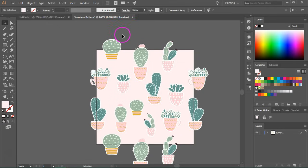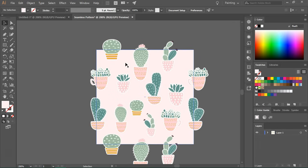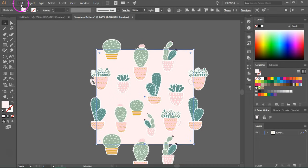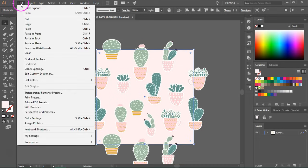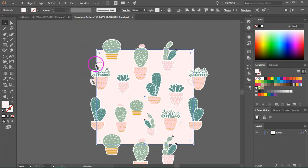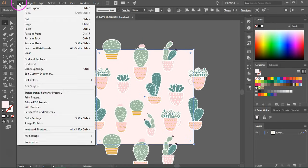So to create a bounding box, just duplicate the background. So I'm going to use a copy. The shortcut is Ctrl or Cmd C and then I'm going to paste it in the back. The shortcut for that is Ctrl or Cmd B.